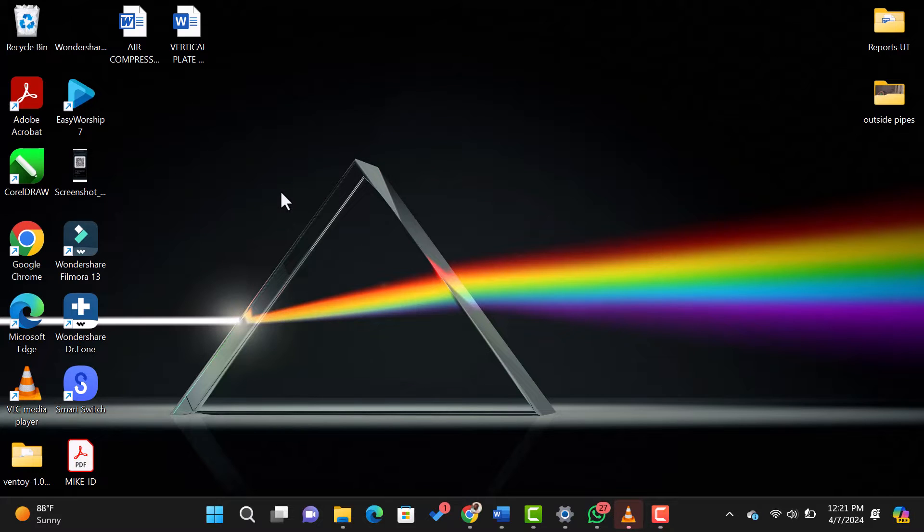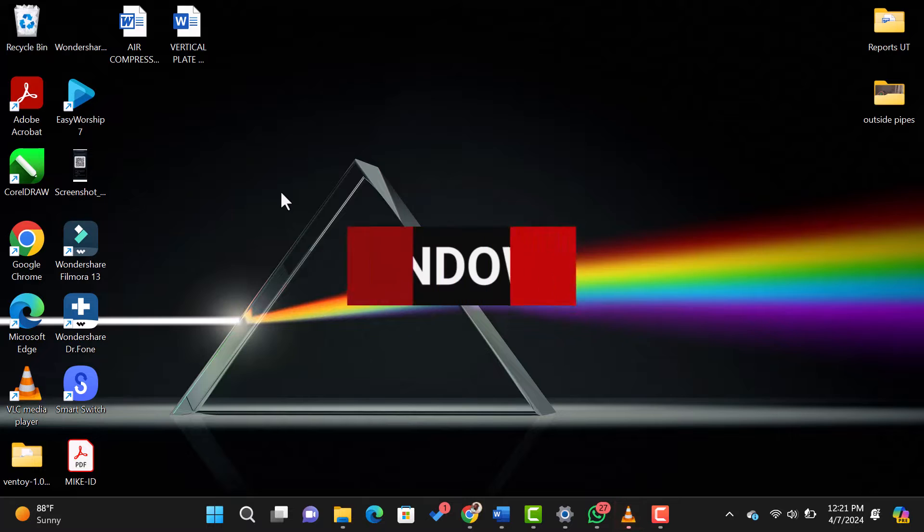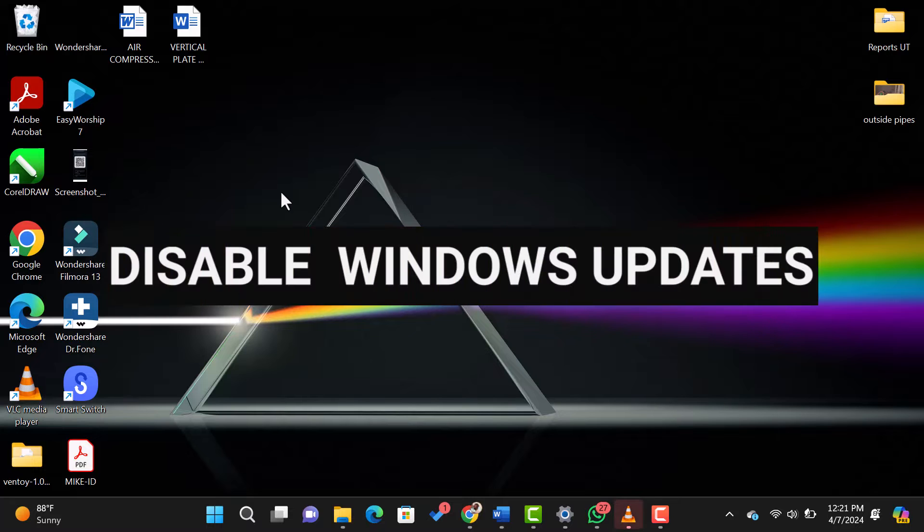Hey, welcome back to my YouTube channel. In today's video, I'll show you how to disable Windows updates permanently in Windows 11.